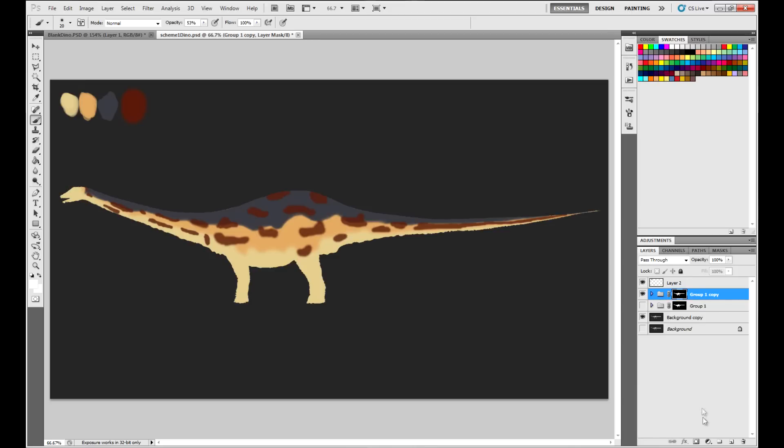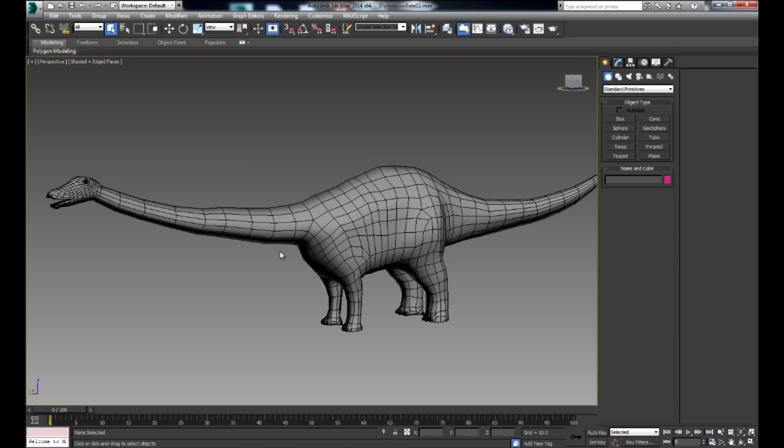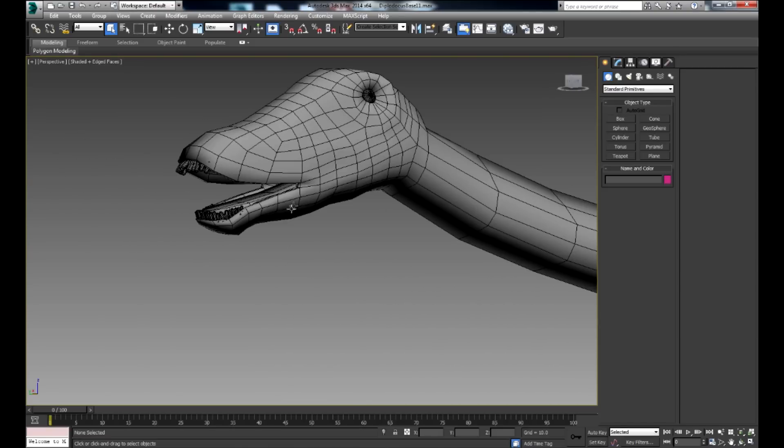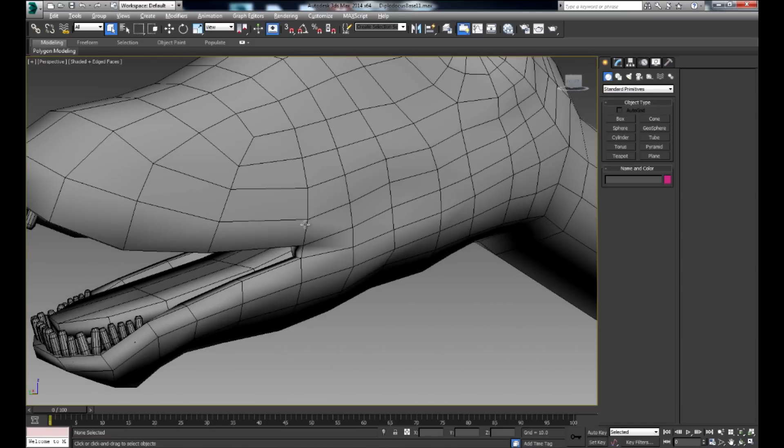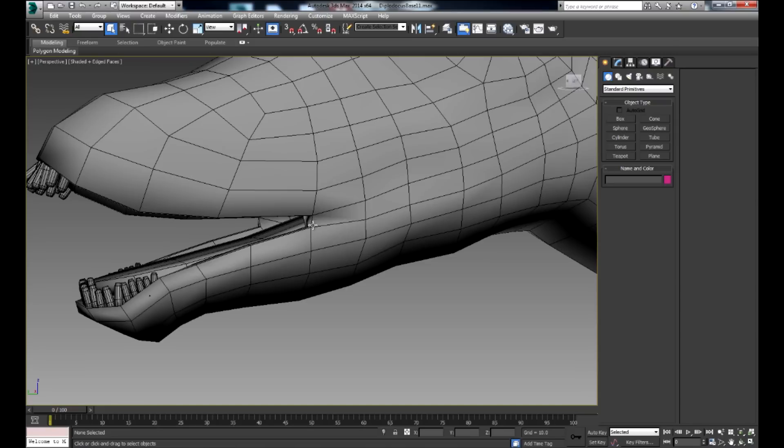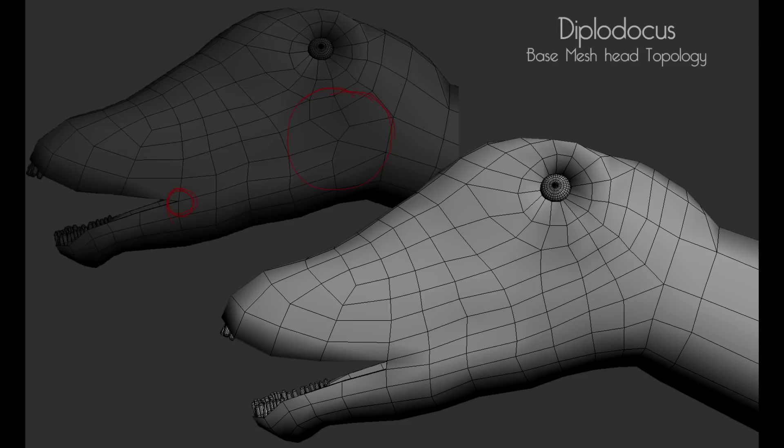The base mesh was created using edge extrusion techniques being guided by an image projected onto a plane for reference. I wanted to make sure that the mesh was going to subdivide well in ZBrush, so the image was posted on Polycount, in which some members pointed out that the side of the mouth would quite easily pinch when subdivided. This was fixed adding an extra loop, which also led to the much cleaner topology in the face as a whole.